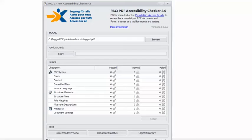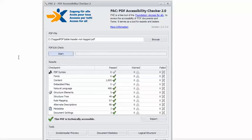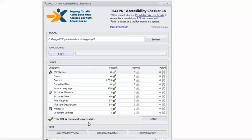In PAC 2, the excellent free PDF accessibility checker from Access for All, I have the example PDF loaded. So I can click Start, and you can see I get the happy green check mark that tells me this PDF is technically accessible. So just a caution, technically accessible does not necessarily mean fully accessible. Many PDF accessibility issues, including this one, can only be detected by knowledgeable human inspection.